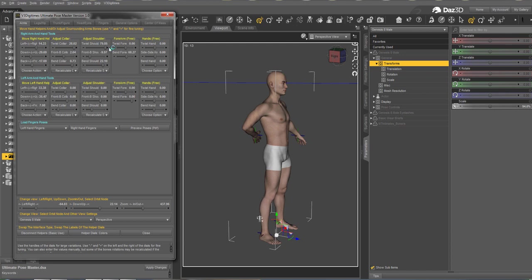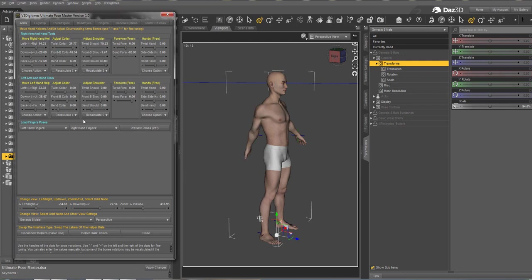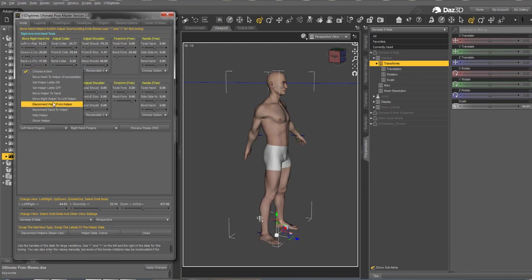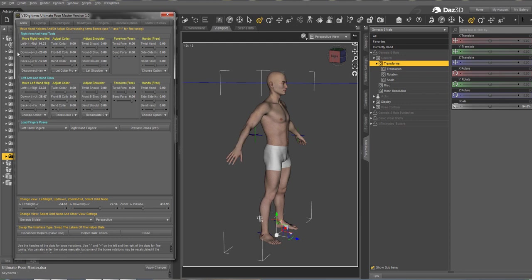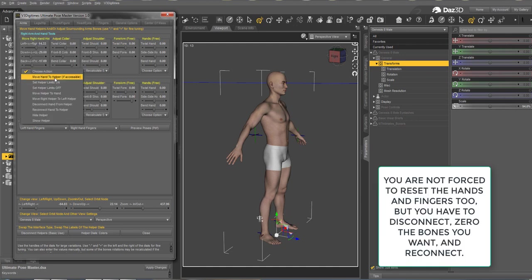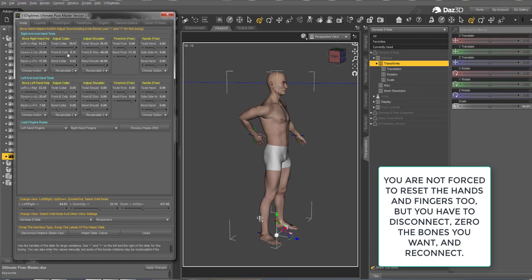Another solution that preserves your finger and hand rotations: disconnect the helper and set all the bones to zero — this performs a reset only on the collar, shoulder, and forearm. Then reconnect and choose 'Move Hand to Helper', and it solves the issue the same way. That's another solution you can use.